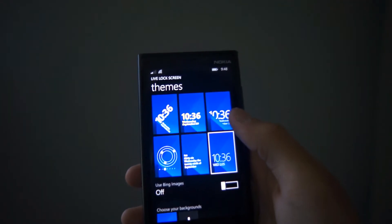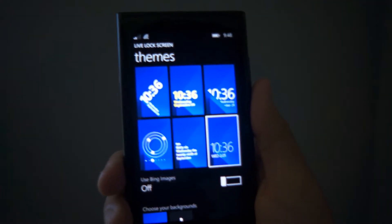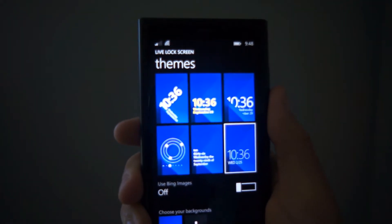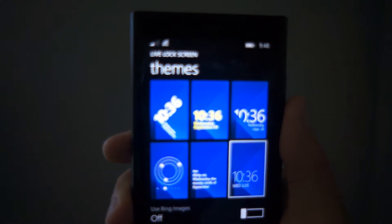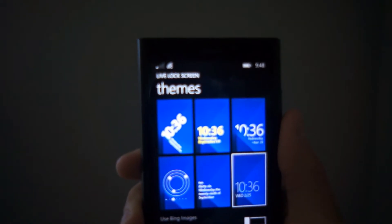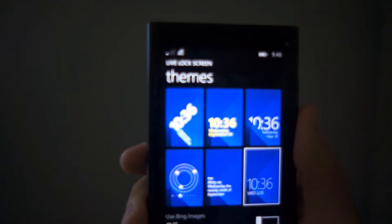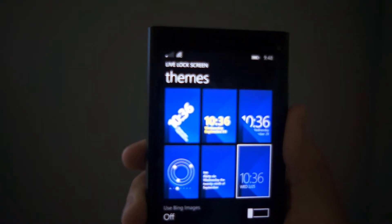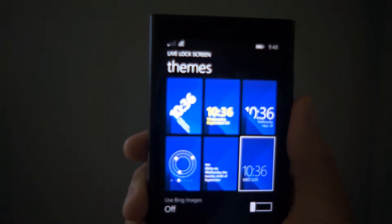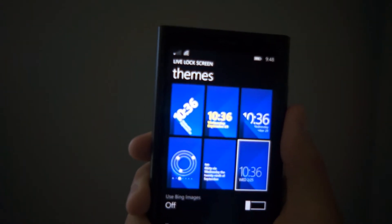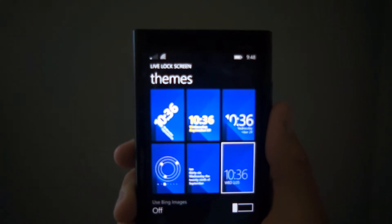But anyway, this is Live Lock Screen Beta. As you do notice from the name, it does say beta in Live Lock Screen Beta. That's because this app isn't fully stable.